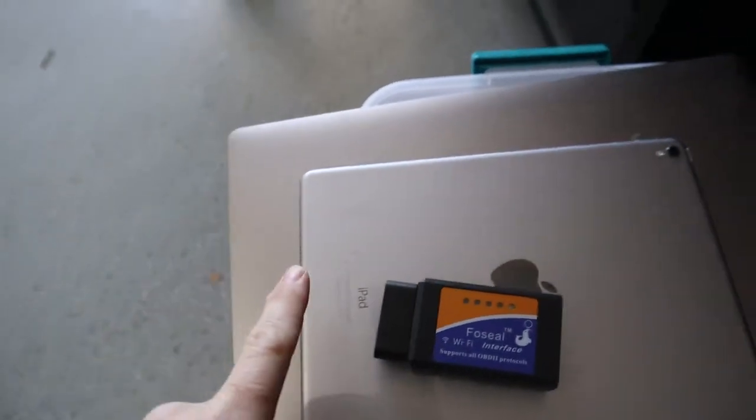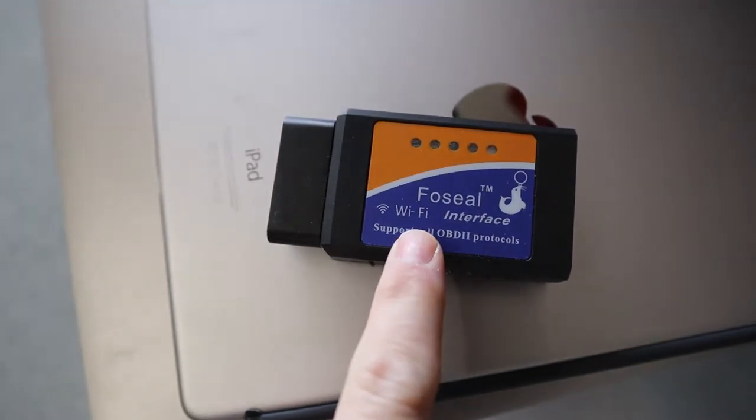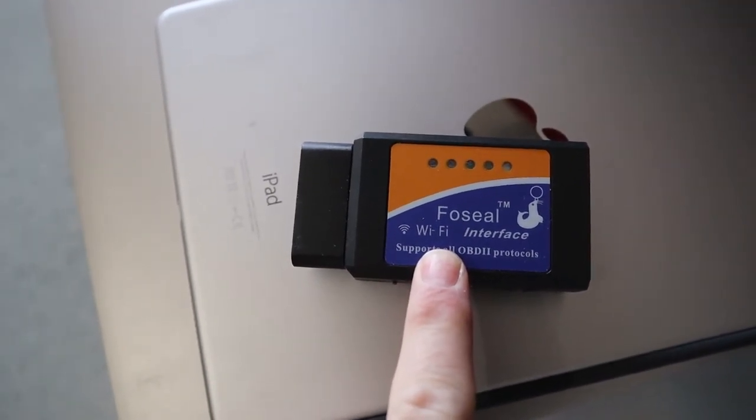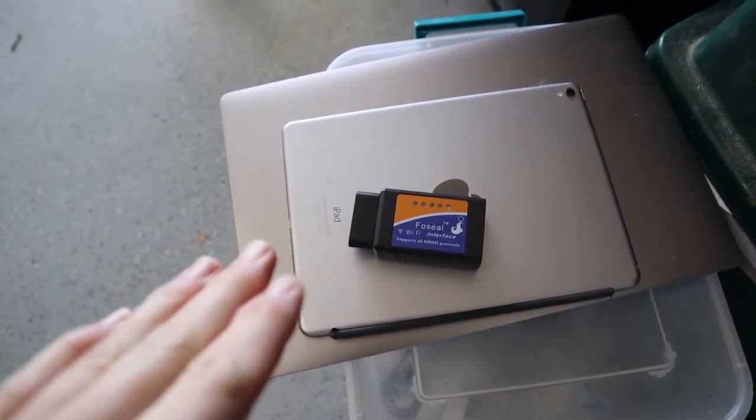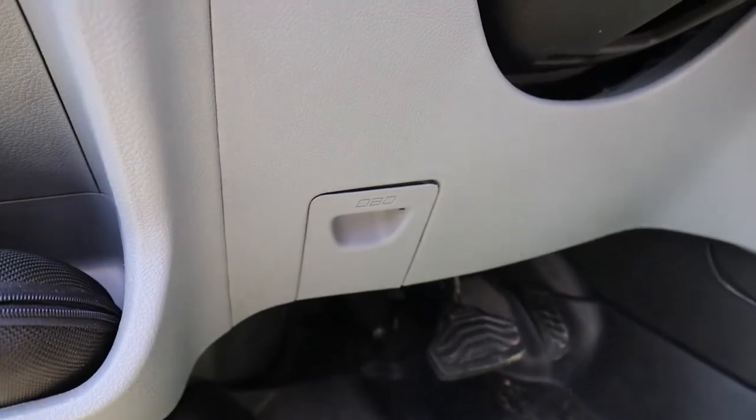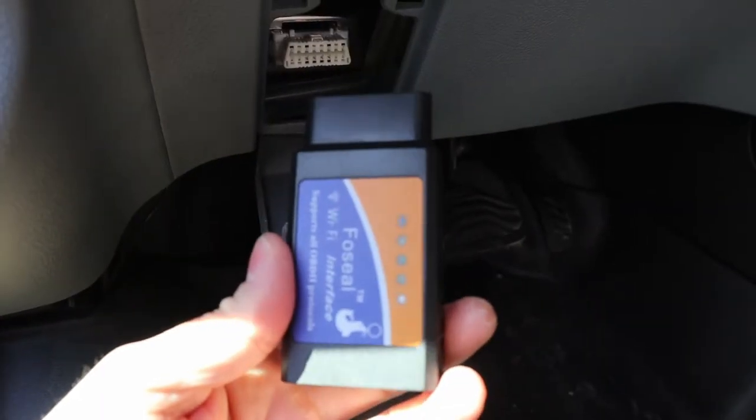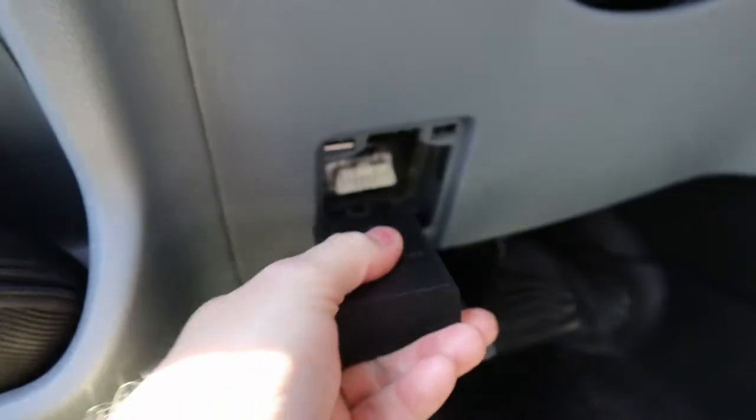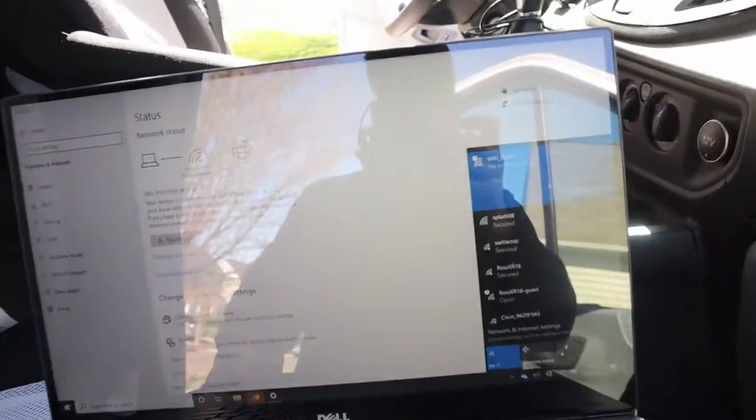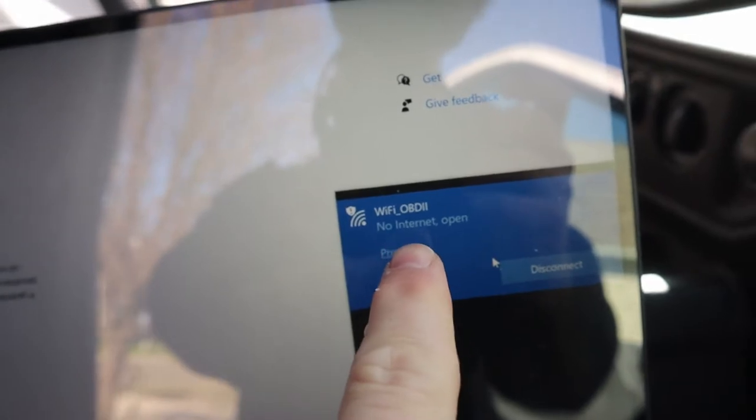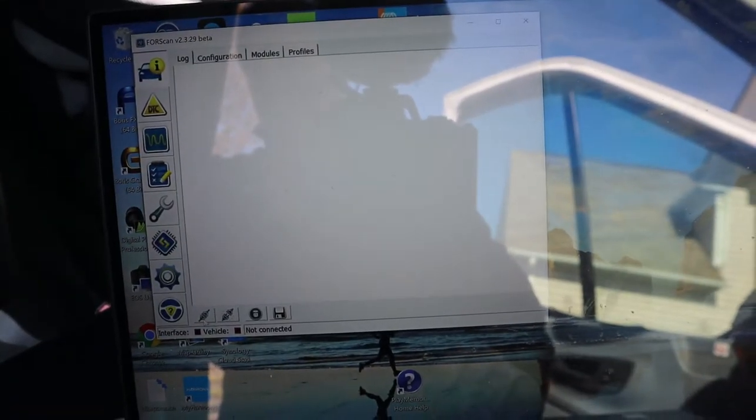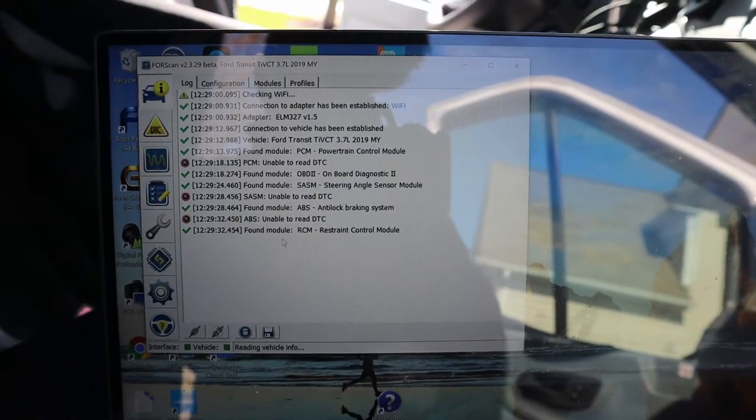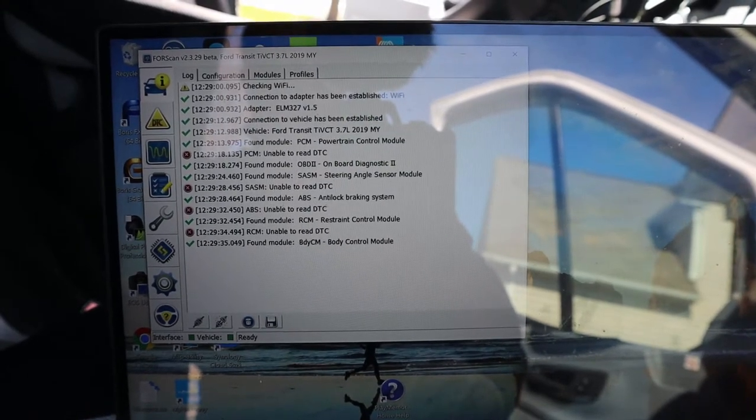All right, so I have my Windows laptop, I have an iPad in case I need to browse some things on the web, and then I have one of the ForScan recommended Wi-Fi OBD2 readers here. So we should be good to go to take all of this in our van with us and start making some changes. Just under the steering wheel to the left side is the access port for the OBD2, and I'm just going to plug our Wi-Fi adapter into the socket here. So I've got my Wi-Fi open here, I'm about to connect to the Wi-Fi network. You can see it's already connected to the OBD2 Wi-Fi signal, so now we're just going to connect.